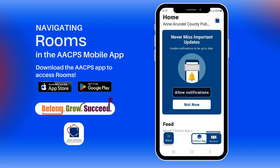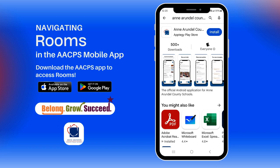Hello, AACPS families. We're going to take a look at navigating rooms in the AACPS app. You will need to download the AACPS app in your device's app store. Search for Anne Arundel County Public Schools and select the app with the AACPS Apple logo. Once you have installed the app, you'll be ready to go.